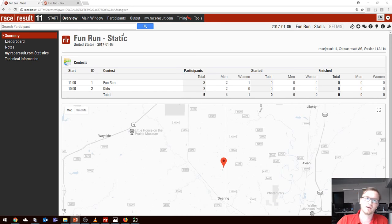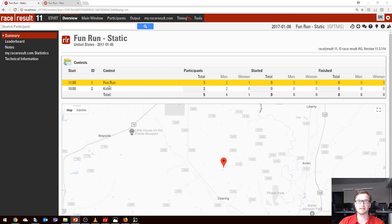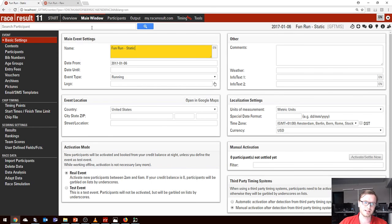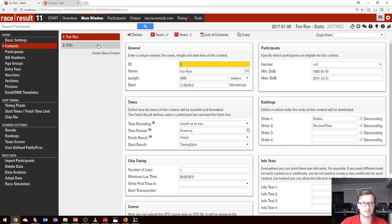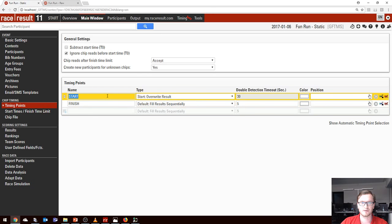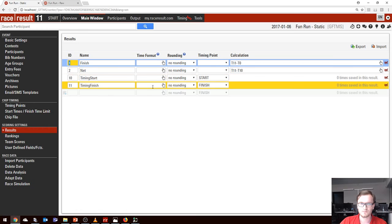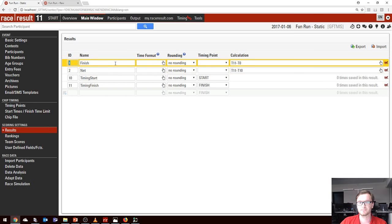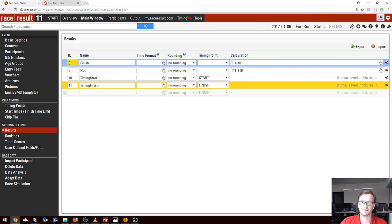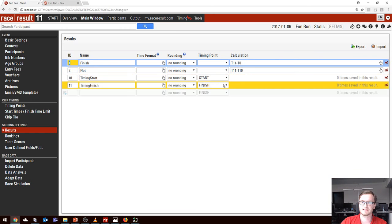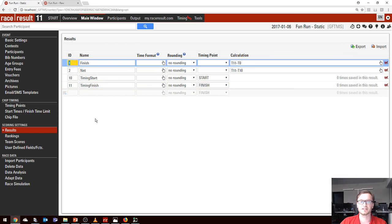Let's have a quick demo of how that actually works in practice. I have an event set up here — just a fun run. I have two contests: a fun run for adults and a separate kids race with five participants. We have our two contests set up, our two timing points, the start set to overwrite result, and the finish using default fill results sequentially — this is Static Mode. In our results we have four results set up: finish time, net time, start time, and finish time, where finish is calculated as T11 minus T0, and net is T11 minus T10.